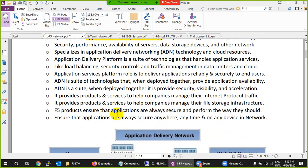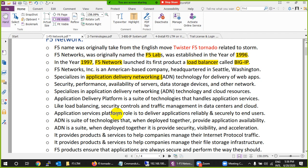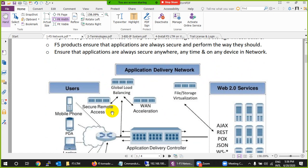F5 has both a global load balancer and a local load balancer. You will find these devices in every organization. These devices can be cloud-based, physical appliances, or virtual appliances. Before, everything used to be physical appliances, but now F5 products come in many forms, including software-based solutions as well.